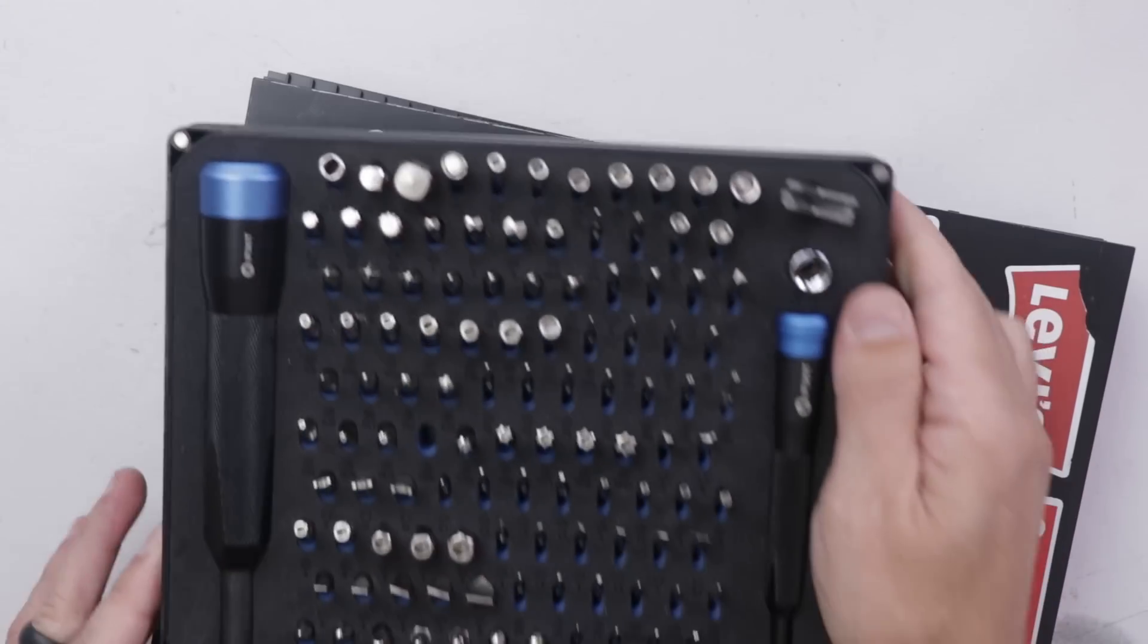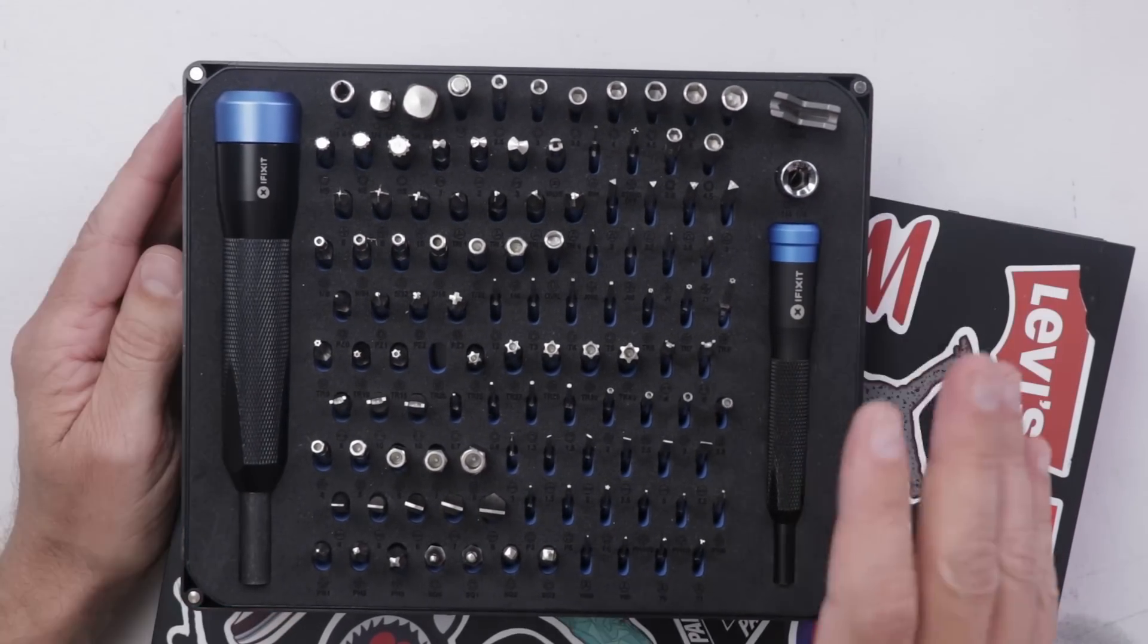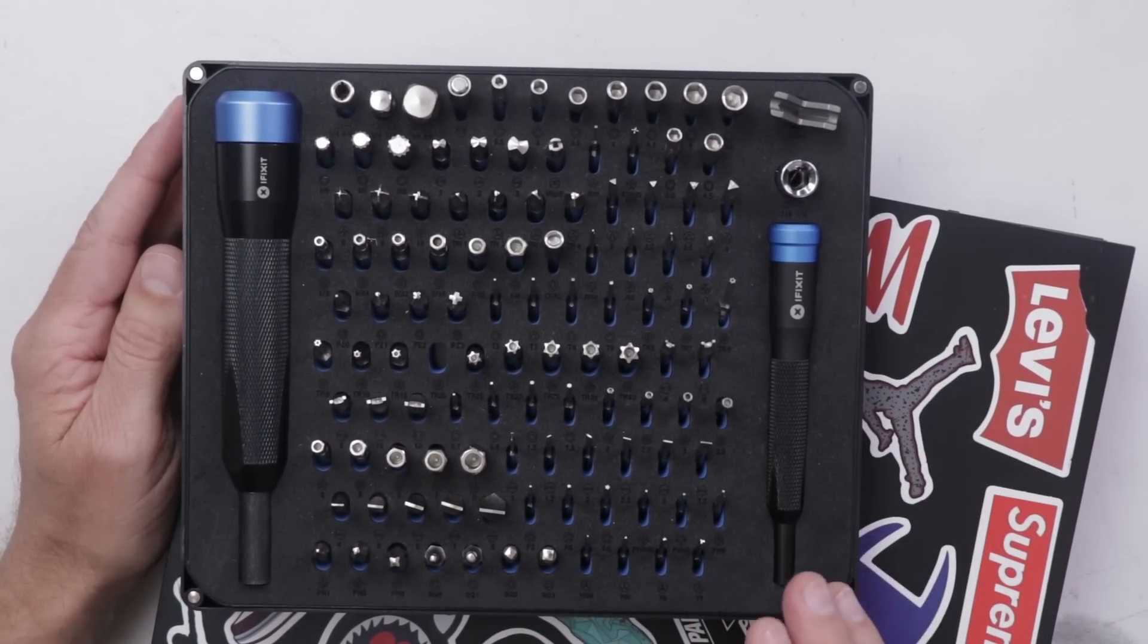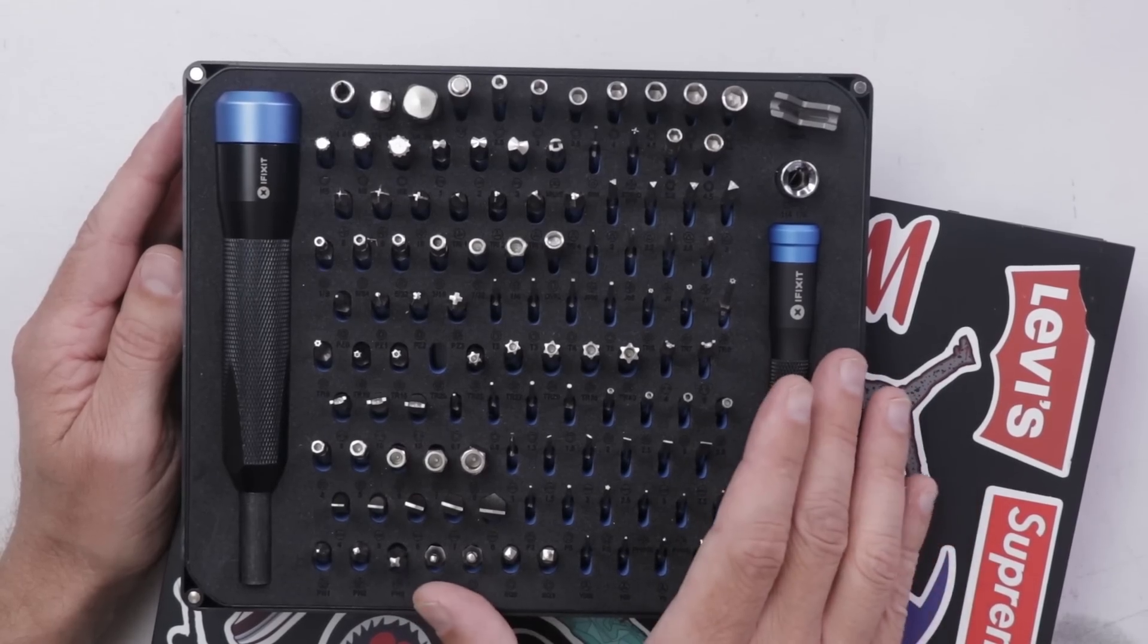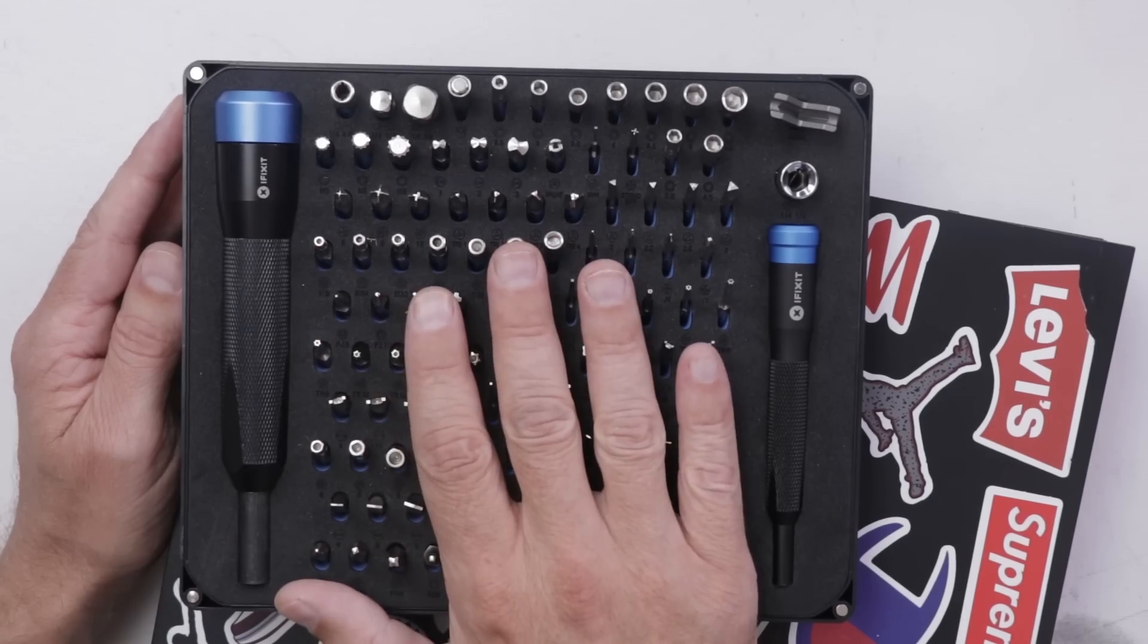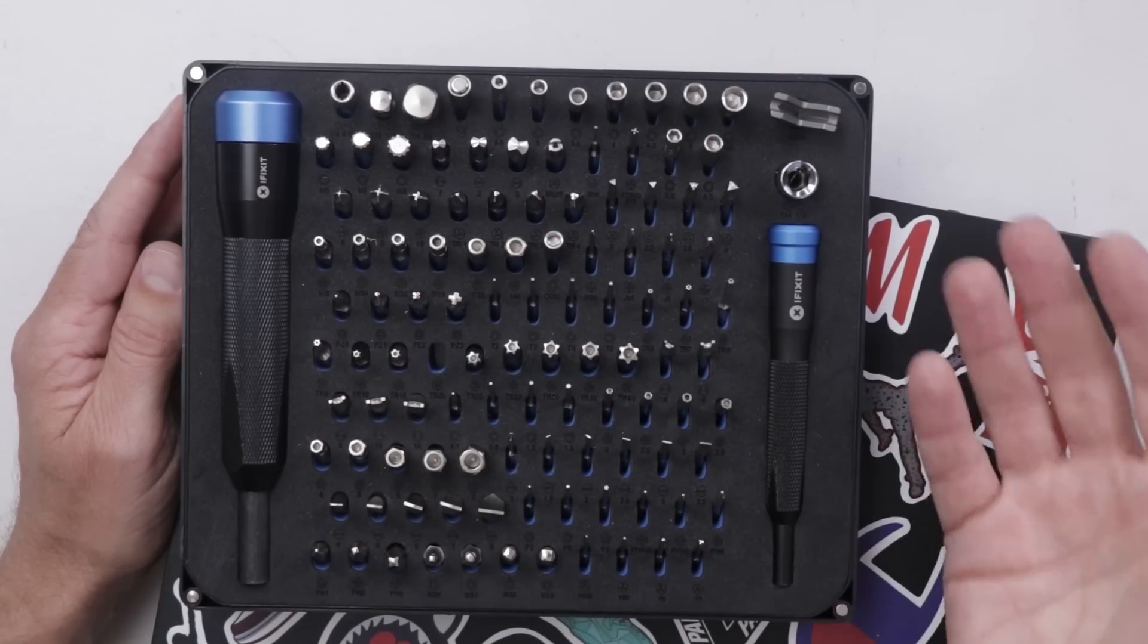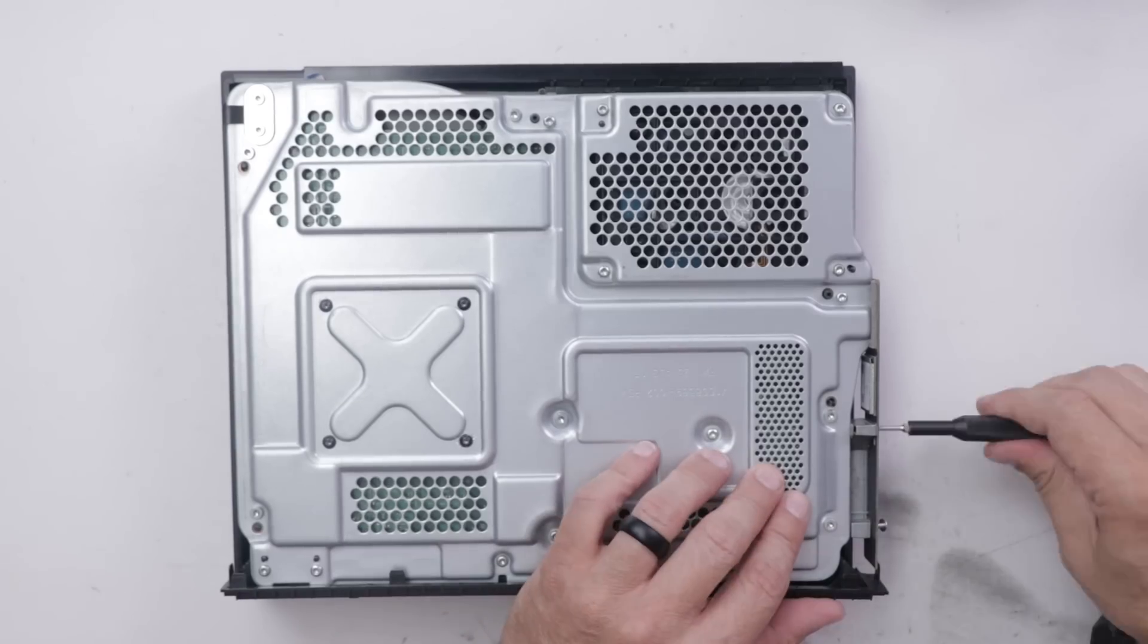This video is sponsored by iFixit. I use iFixit toolkits because I love the high-quality tools. The people at iFixit are great, and the warranties on these tools are also amazing. If you're looking for a large tool kit like this one, the Manta driver kit, or even a smaller tool kit, you can get them at iFixit.com.